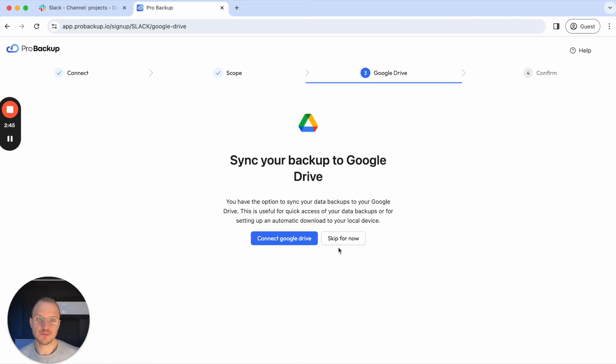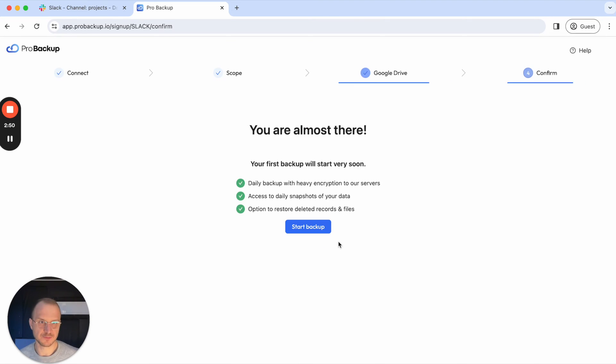I'll skip this for now, but there's a video on our YouTube channel with more information about sync to Google Drive.